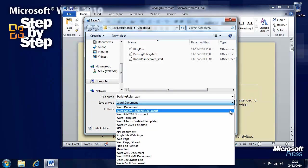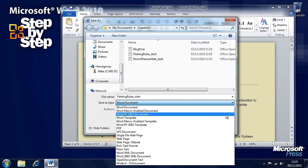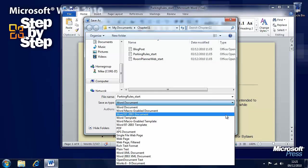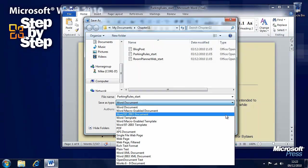There is a Word 97-2003 document and this will enable you to maintain backwards compatibility with earlier versions. But if you're using features that are new to Word 2007 or Word 2010 then those features won't work once you save the document.